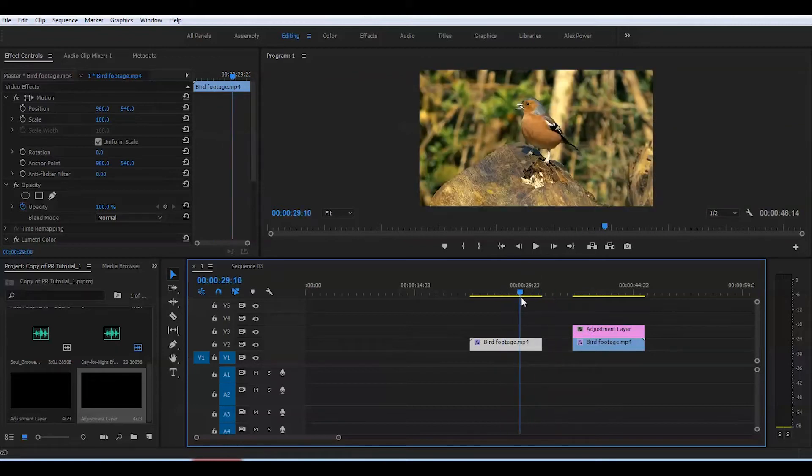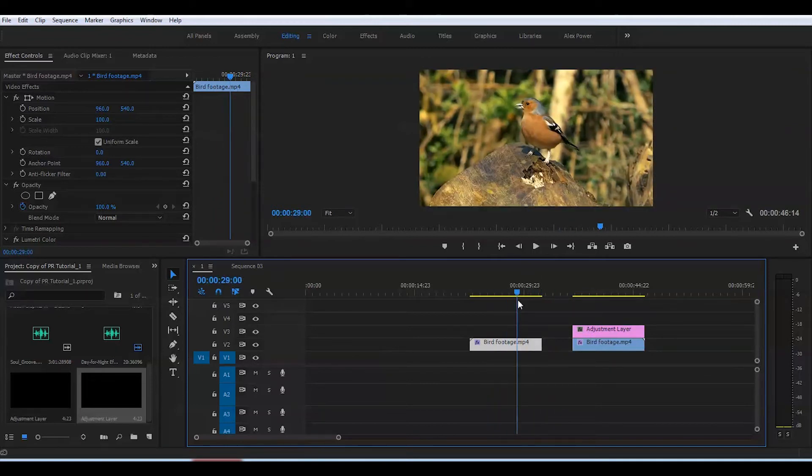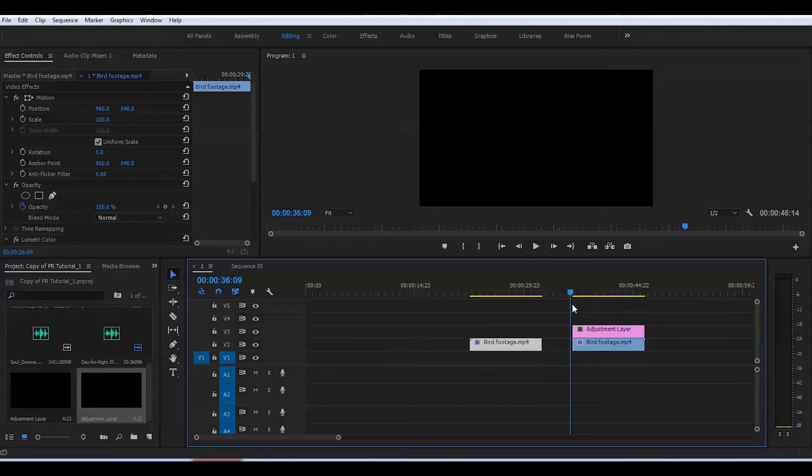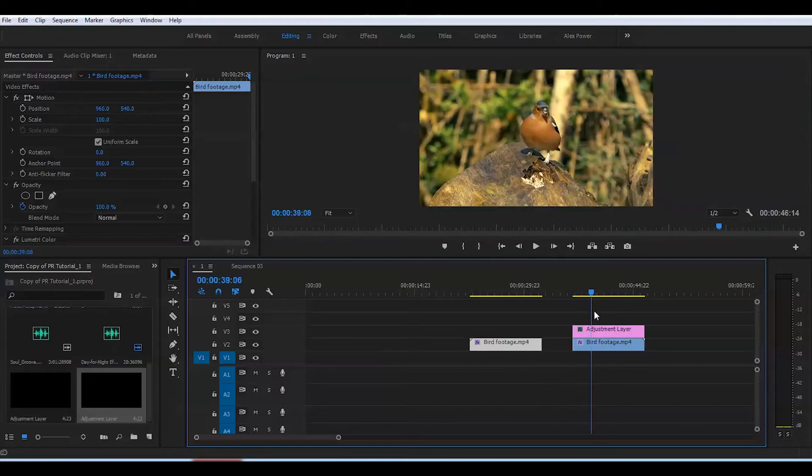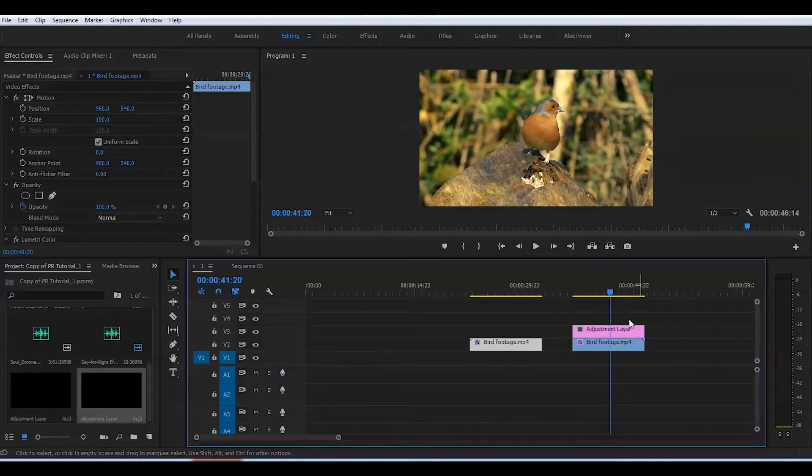The first part of the clip is during the day, and this second part we're going to convert to night so you can see the difference. You can apply the effect straight to the clip, but I like doing it with an adjustment layer.